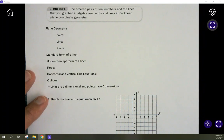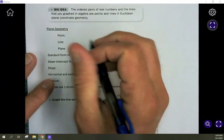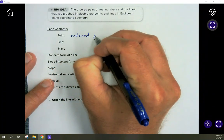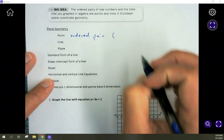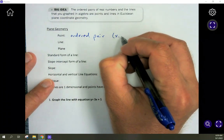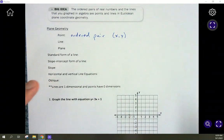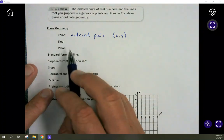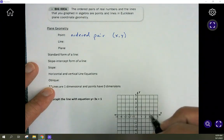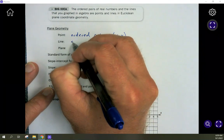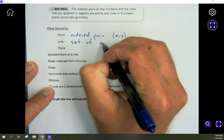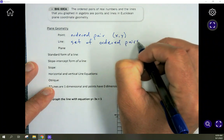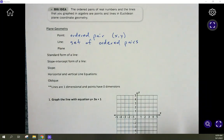Let's put some definitions to that so we understand what's going on. A point can be represented by an ordered pair — those are the numbers we put as a coordinate: x, y. That's how we represent a point; it's called an ordered pair or a coordinate. Now a line — if we have a set of points or a set of ordered pairs, a bunch of ordered pairs, that's going to form a line.